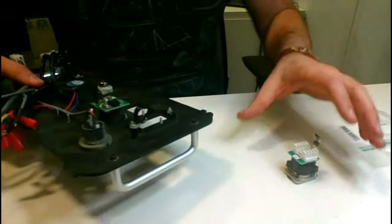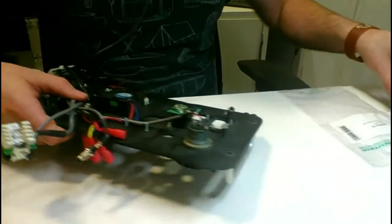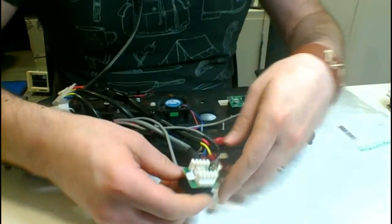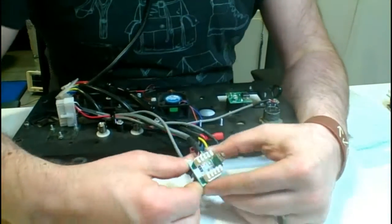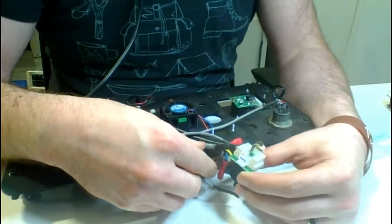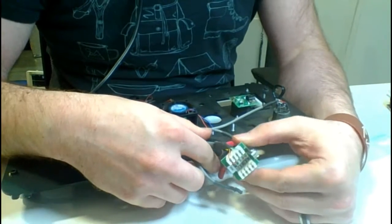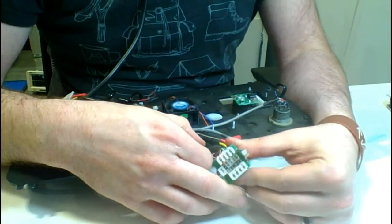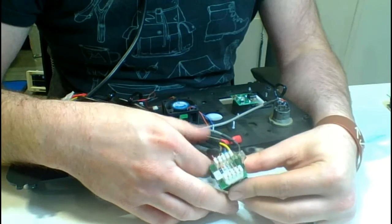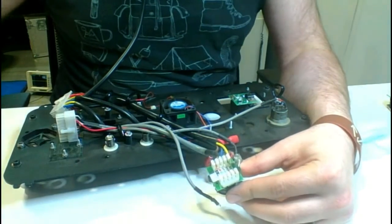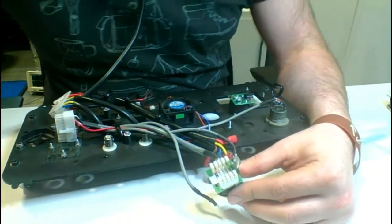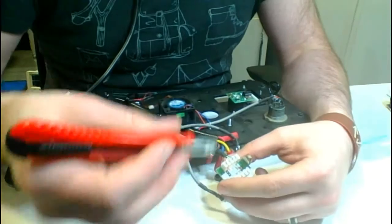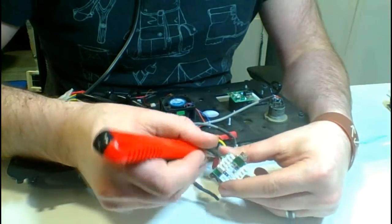One thing I want to point out before we get started is that one tool you're going to need is a punch-down tool. The punch-down tool that's going to be used for this system is actually called a KRONE, spelled K-R-O-N-E, a KRONE punch-down tool.